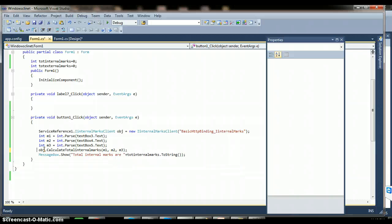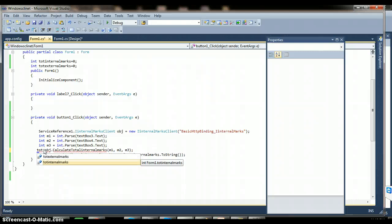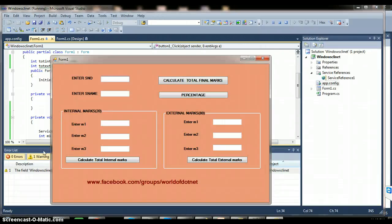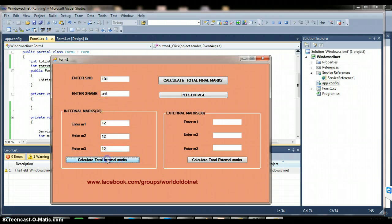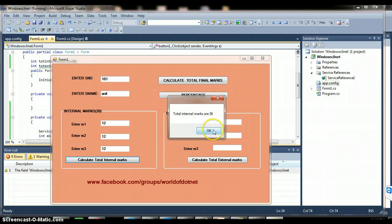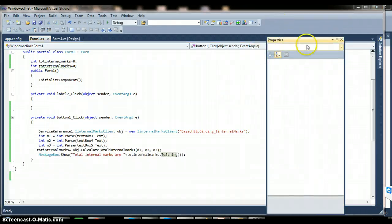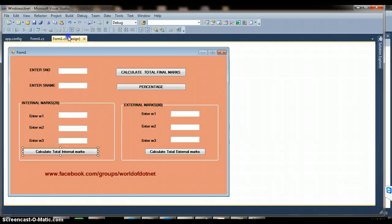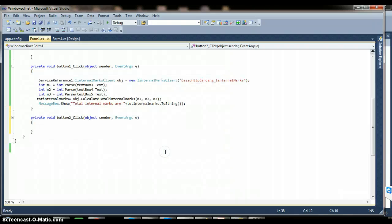The return type of that method is int, so: totalInternalMarks = obj.CalculateTotalInternalMarks(m1, m2, m3). Now execute and check — enter student number 101, student name Anil, marks 12, 12, 12. Your total should be around 36. Out of three subjects you got internal marks as 36. Similarly, when I click on Button2 'Calculate Total External Marks', I want to copy the same code.